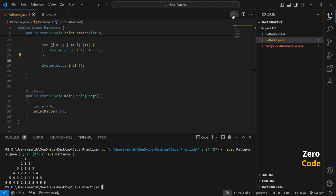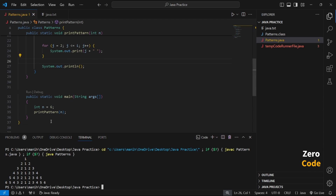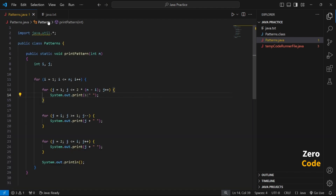We get the output in the terminal: the pyramid prints first, second, and third rows with the correct spacing of rows and columns. Now we make the second code for our number-changing pyramid.